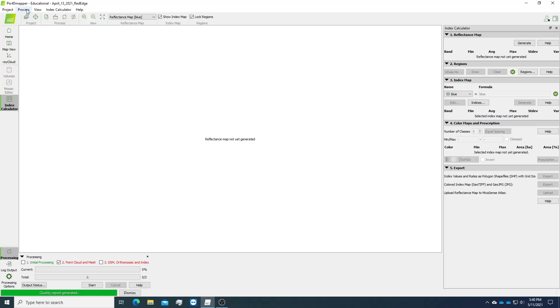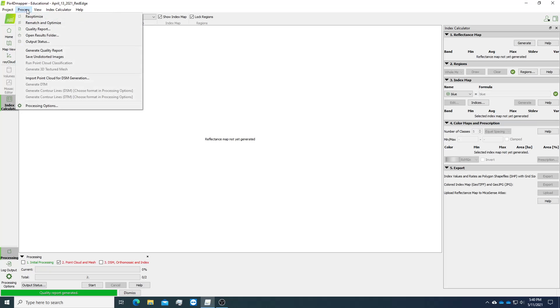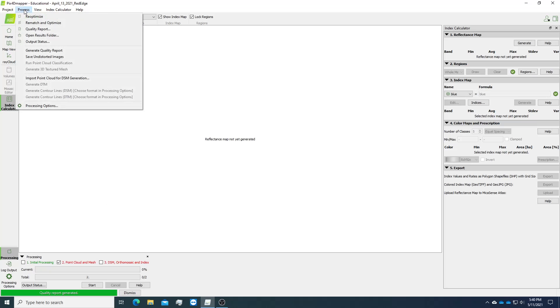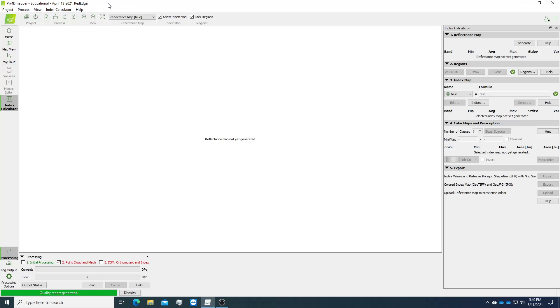To do that, we just go to process and generate quality report. I've already done that as you can see from the status bar here showing green color. So just to show you how to do that through process generate quality report.